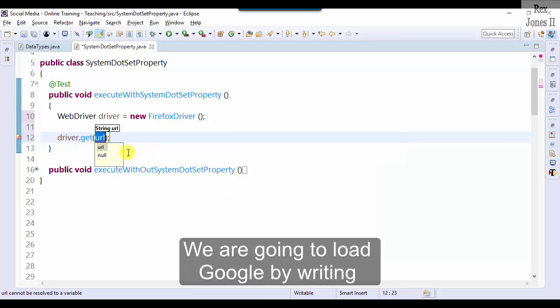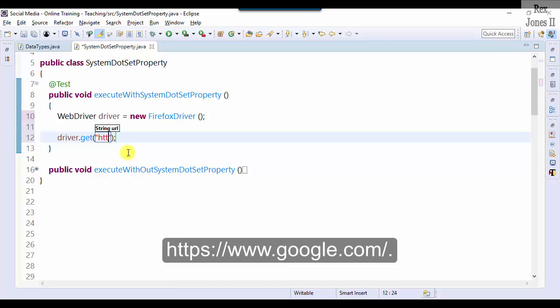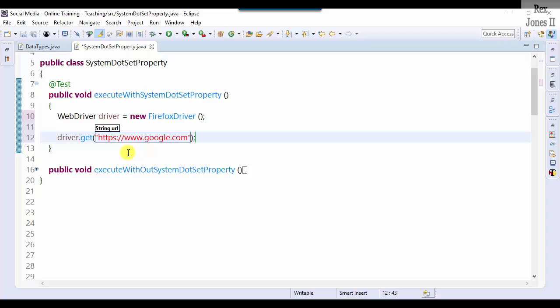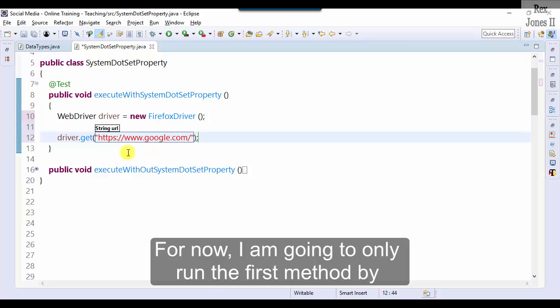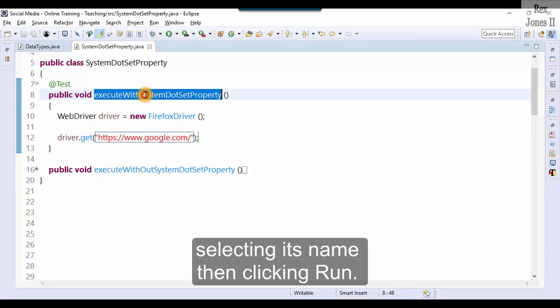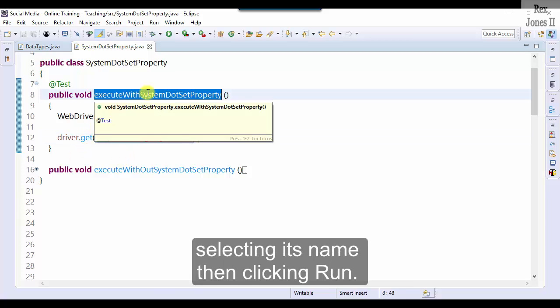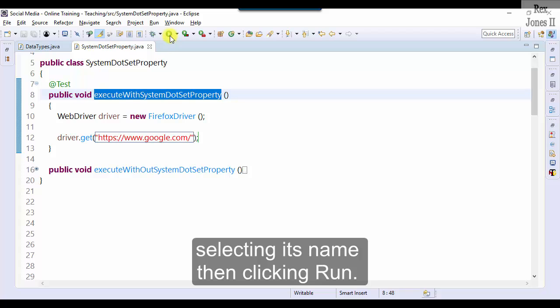We are going to load Google by writing https colon two forward slashes www.google.com. For now I'm going to only run the first method by selecting its name then clicking run.